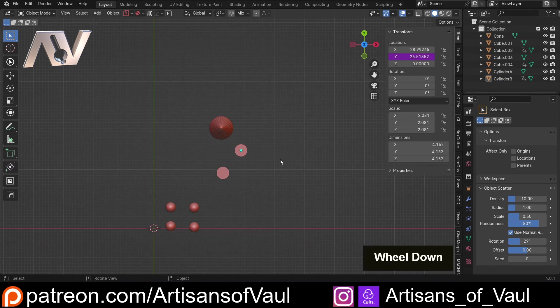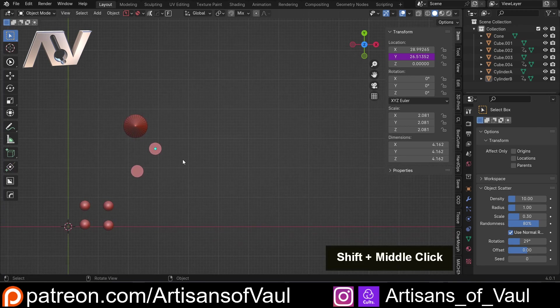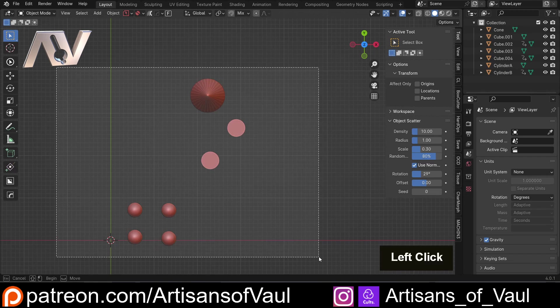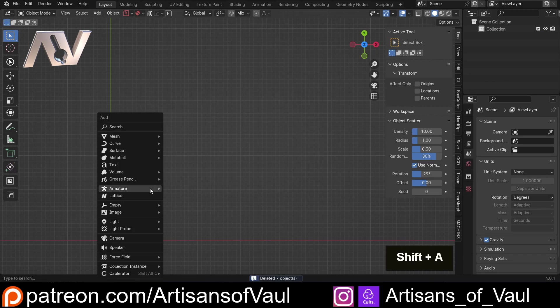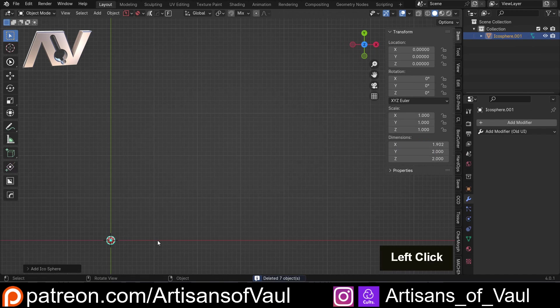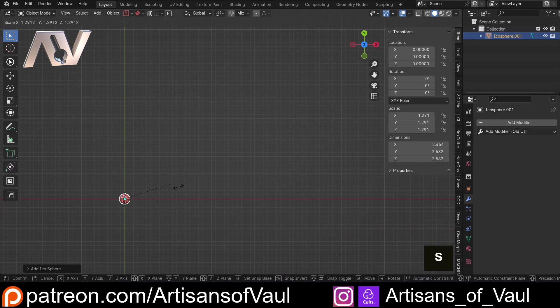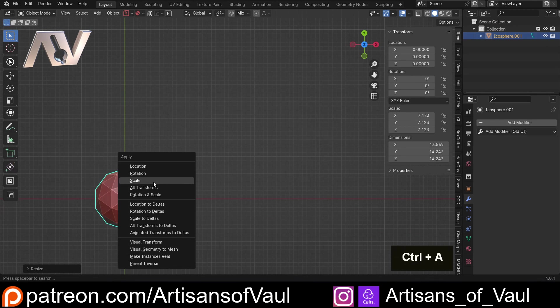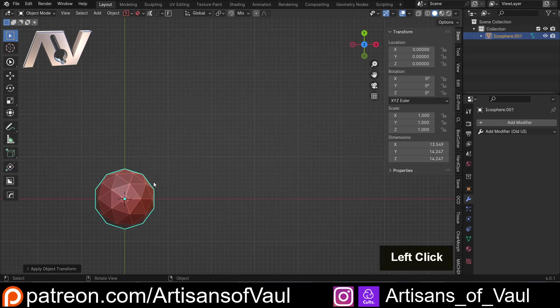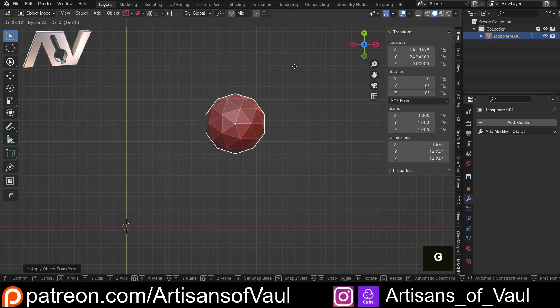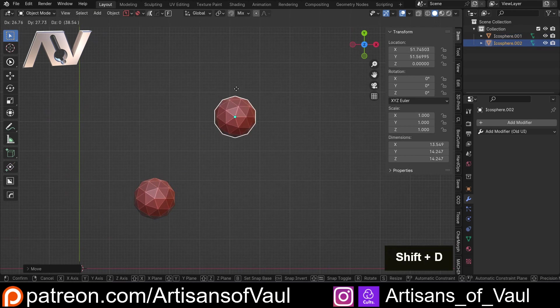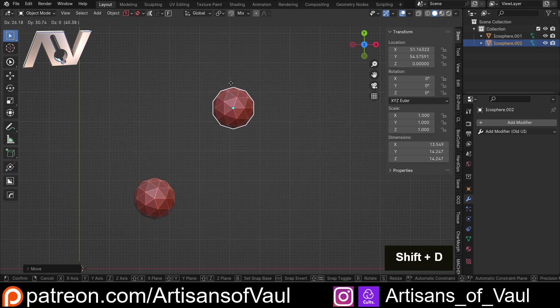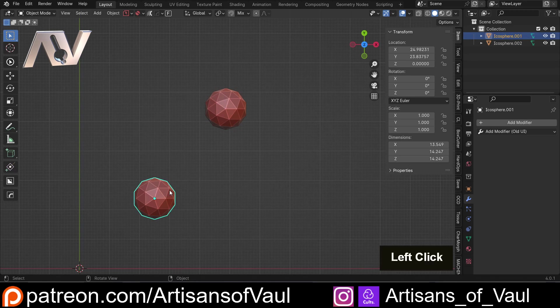So let's set up the example that I did earlier, where we had an array. So let's get rid of all of these, and have a look at a more complicated example. So I'm going to bring in an icosphere, just so it's really easy to see, let's make sure we apply the scale, because this could cause a problem if we don't. And then I'm just going to shift in D, and bring in a second one. So we've got icosphere one, and icosphere two.